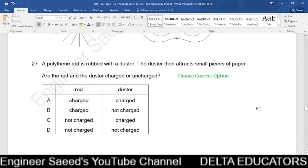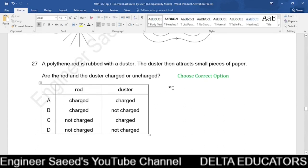Question 27. A polythene rod is rubbed with a duster, and the duster then attracts small pieces of paper. Since the polythene rod attracts paper, it is charged. When rubbed with the rod, the duster also becomes charged and attracts paper. So both the rod and the duster are charged. The correct option is A.